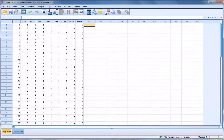Cronbach's Alpha is an estimate of internal consistency, which is an important construct when evaluating assessments. We want all items that are supposed to be measuring the same thing to be consistent with one another. Some instruments measure more than one subscale — for instance, an instrument with 40 or 50 items where 20 to 25 measure depression and the remainder measure anxiety. In that case, we'd expect all depression items to have high internal consistency and all anxiety items to have high internal consistency. In this example, since all items are designed to measure depression, we hope they hold together well.